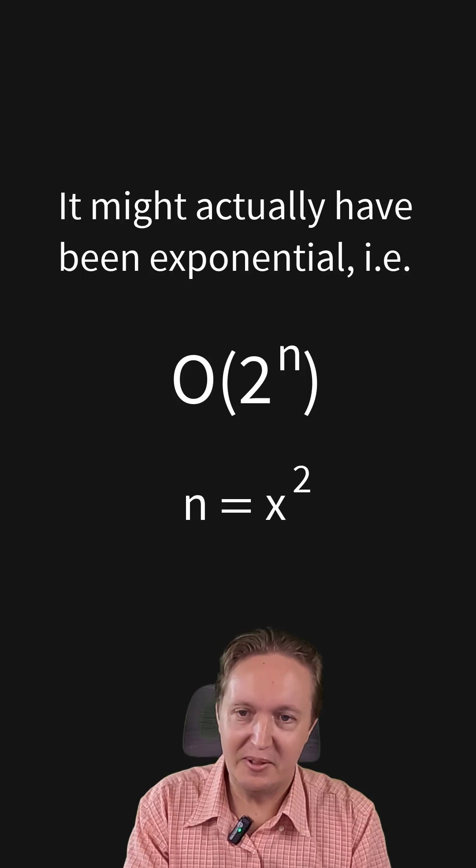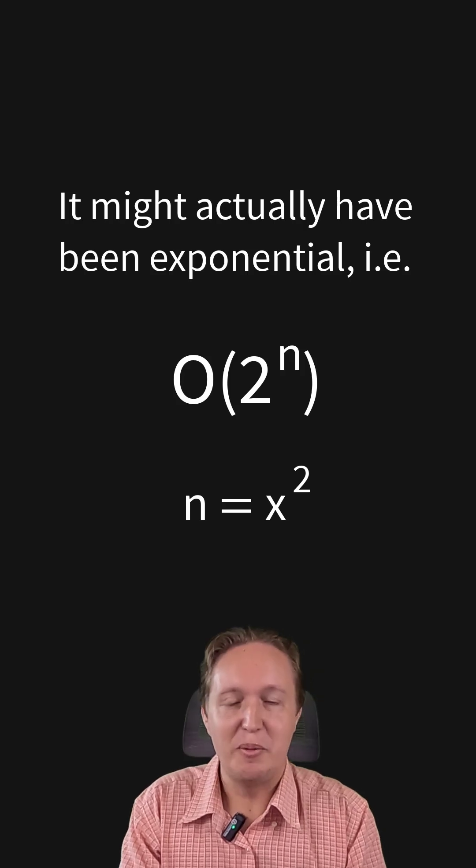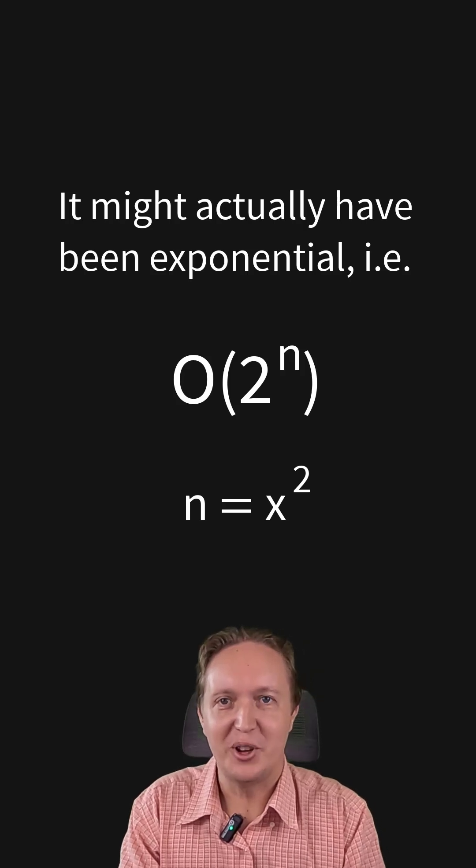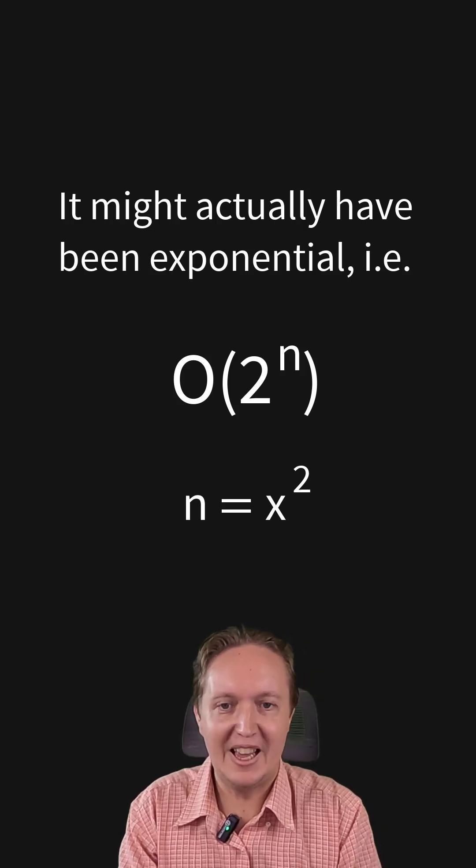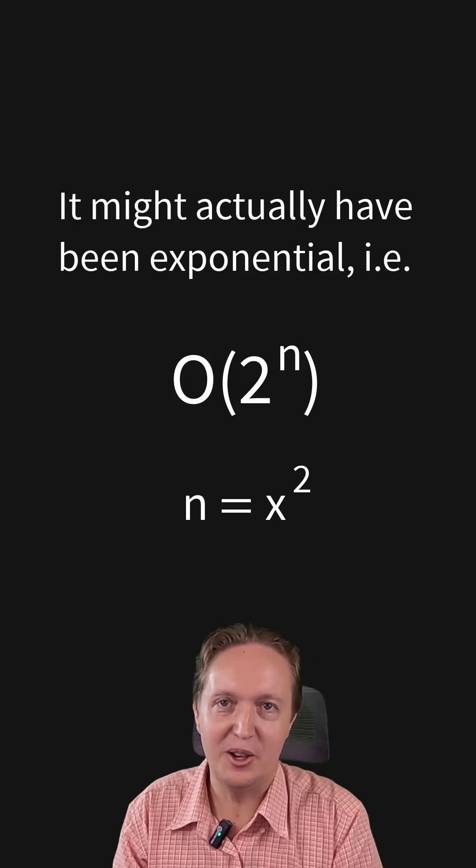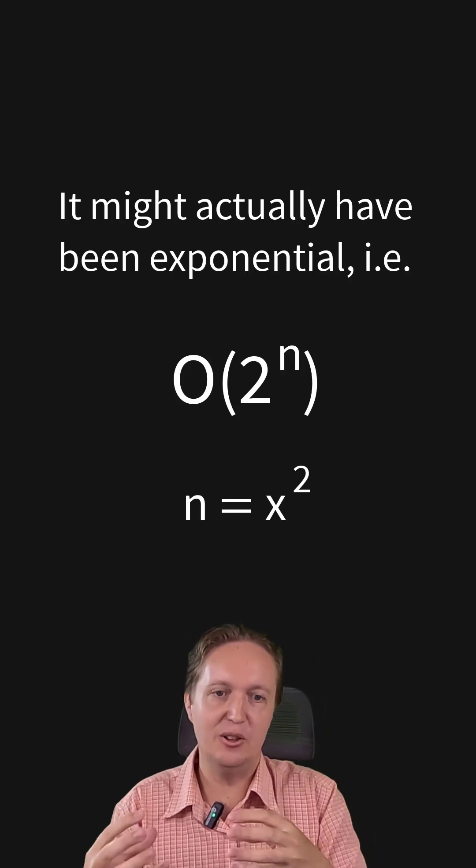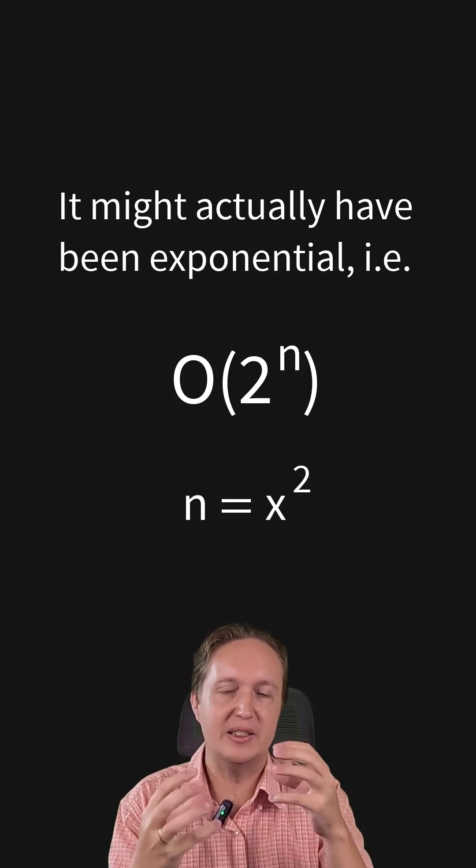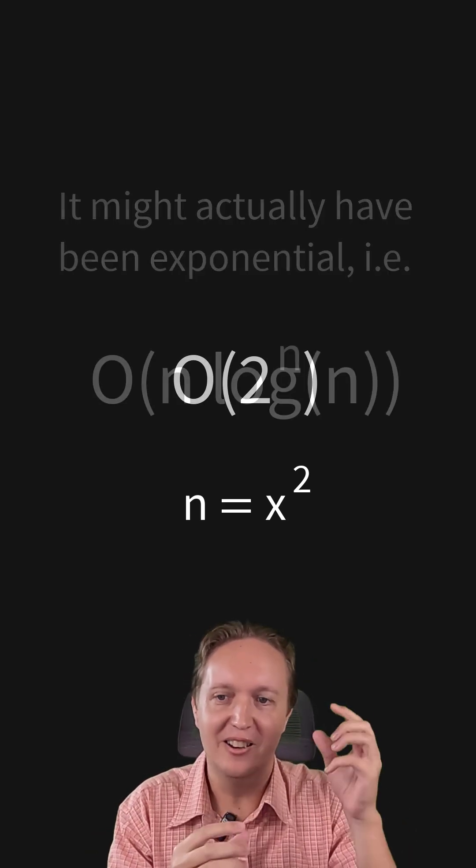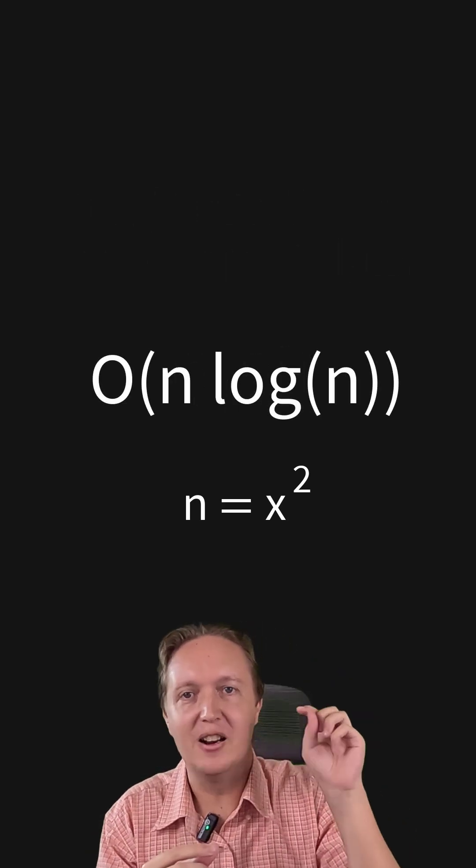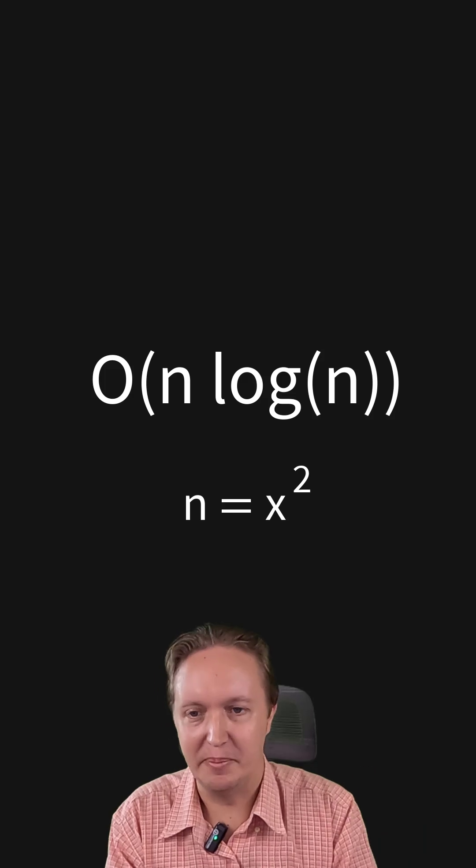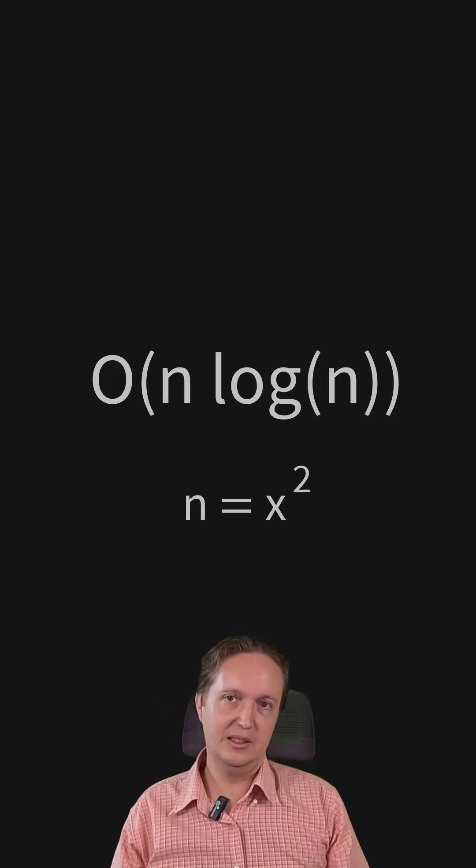And I discovered this the night before it was due. So I was in a bit of a panic. And I am truly grateful to the classmate who showed me an algorithm that could do the same thing in big O N log N time. Phew. Saved my butt.